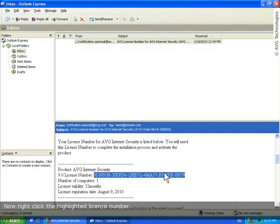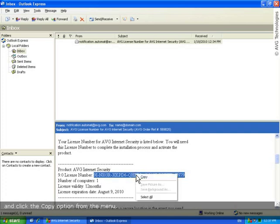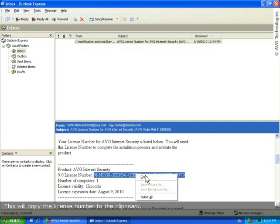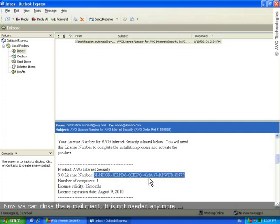Now, right-click the highlighted license number. Then, click the copy option from the menu. This will copy the license number to the clipboard. Now, we can close the email client. It's no longer needed.